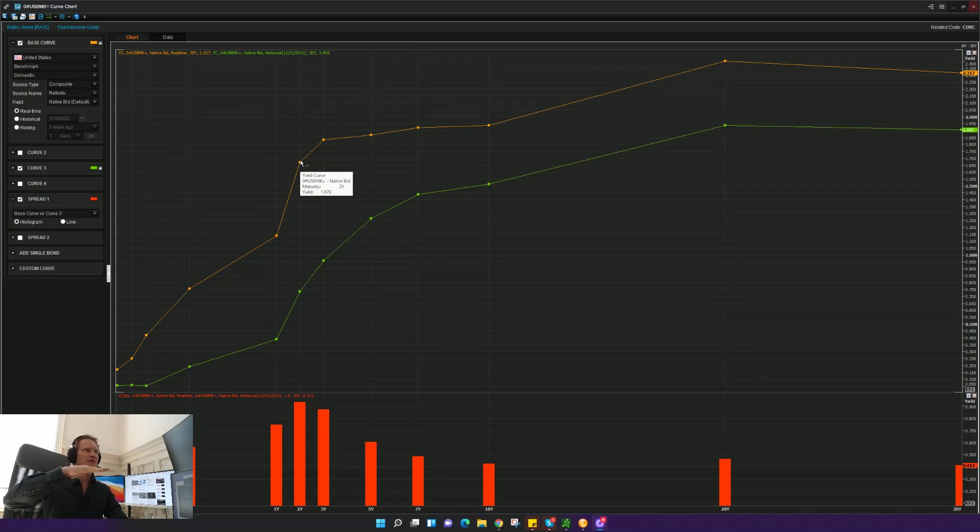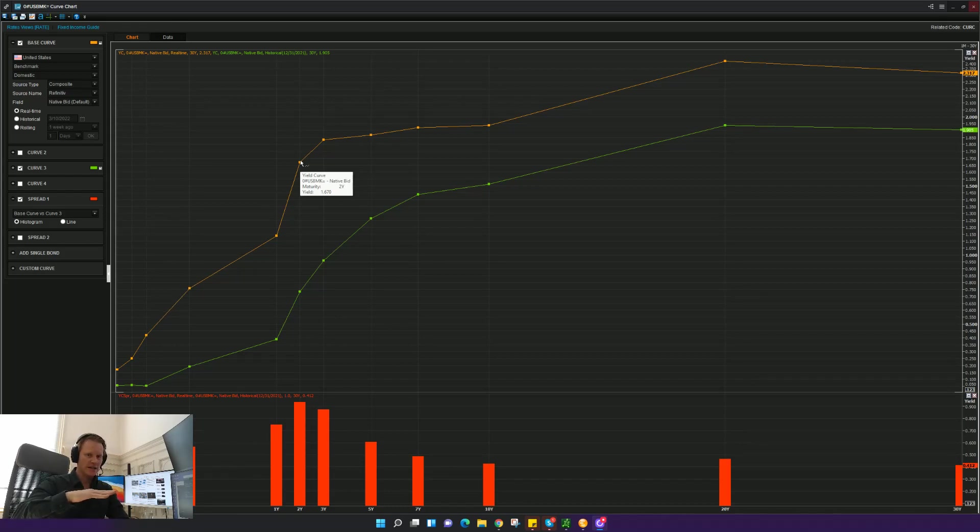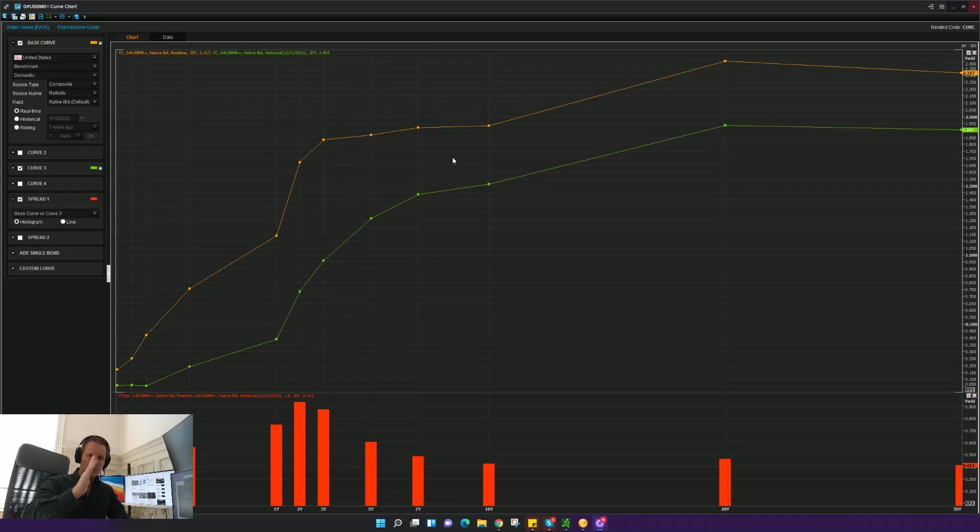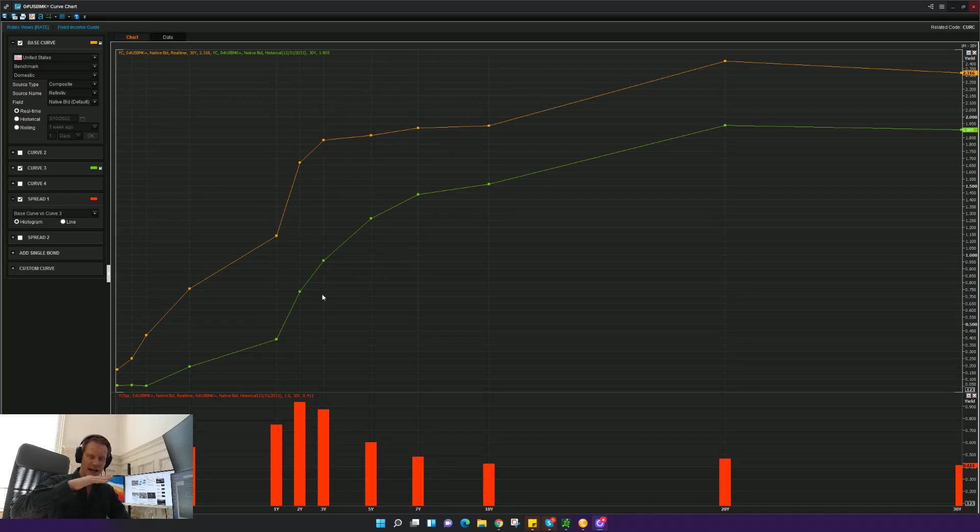I think this is the way to look at it in the camera. Like this, it's flatter. Whereas at the end of December, it was steeper. So the green line, particularly between the two and 10-year part, was steeper back in December than it is now.